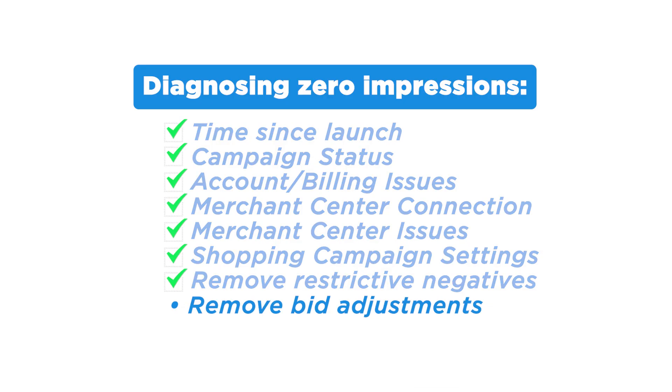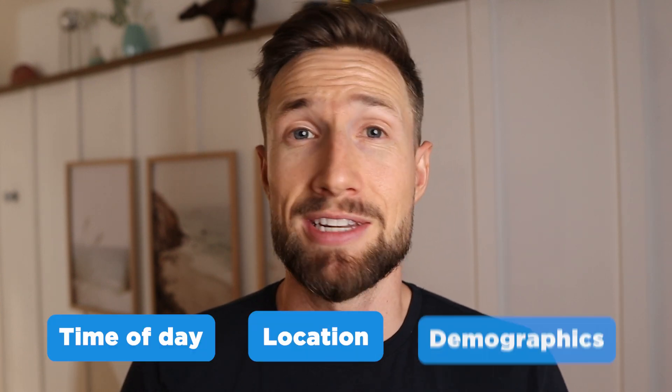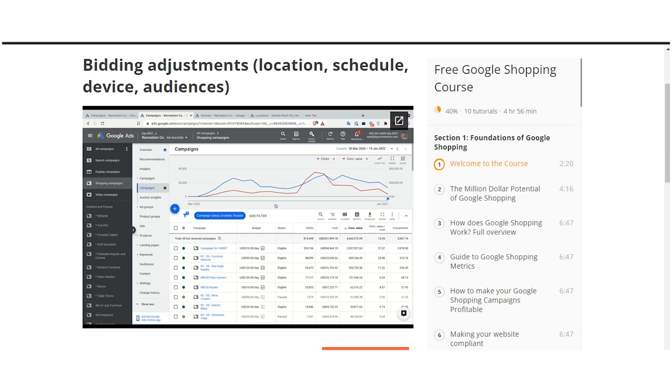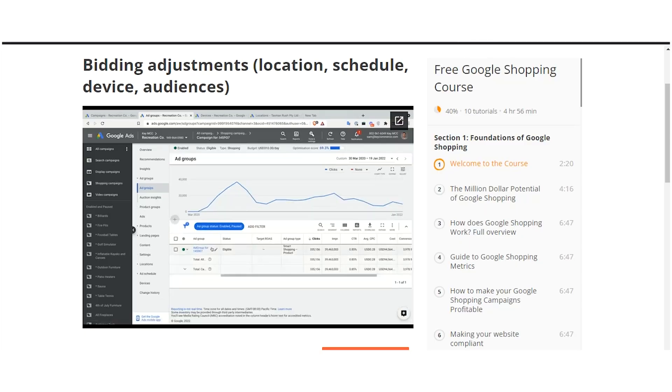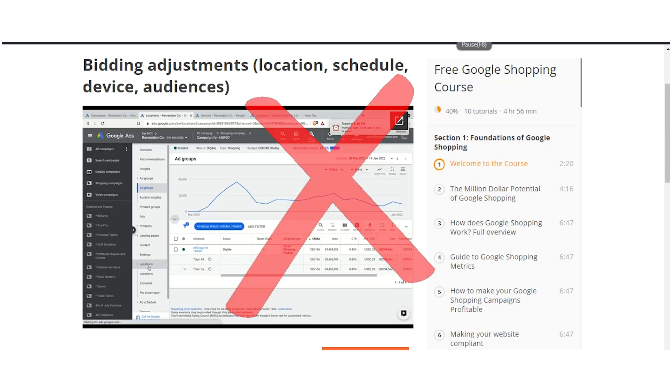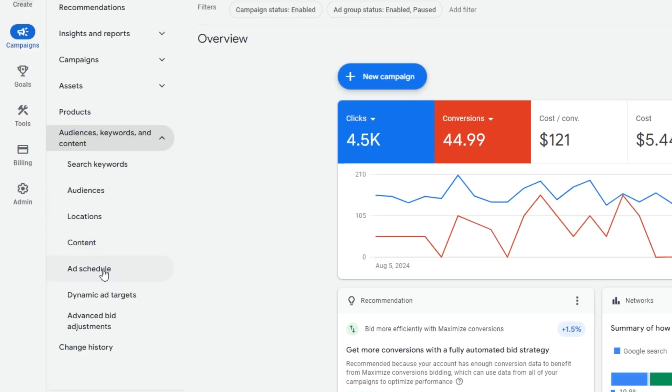Next, we want to remove any bidding adjustments. Bidding adjustments are edits that you make to your bids based on things like time of day, location, and demographic information. When you're starting your campaign, I don't recommend you use them — it's too early to optimize and restrict the potential clicks. So take them off. You'll find these under the audiences, keywords, and content section on the left-hand menu. Make sure you don't have anything in these settings to avoid any restrictions.